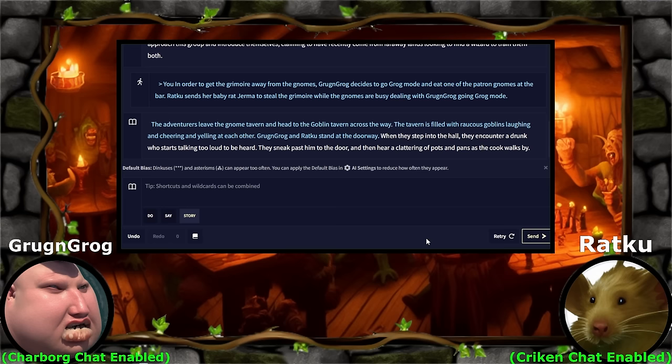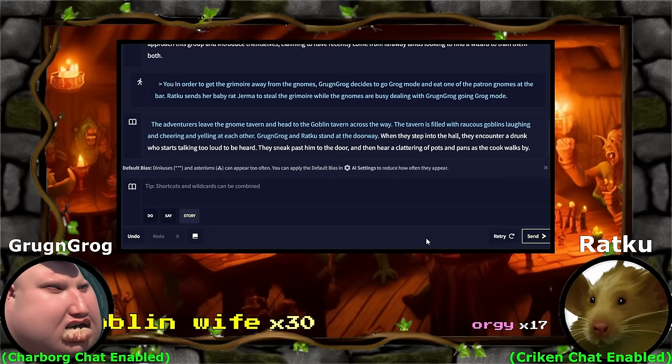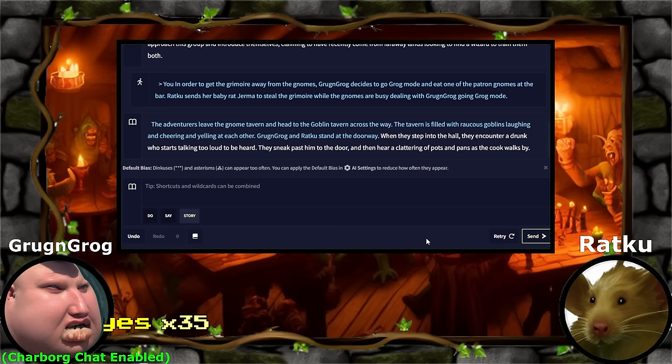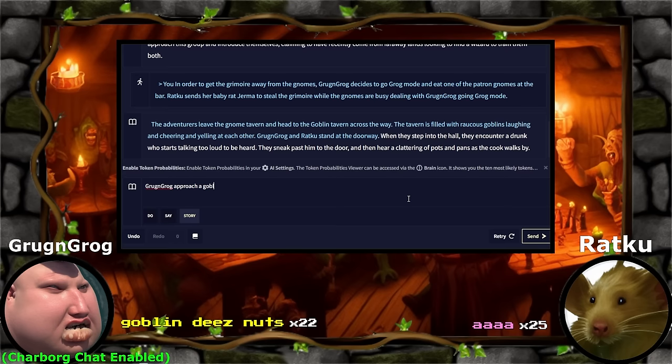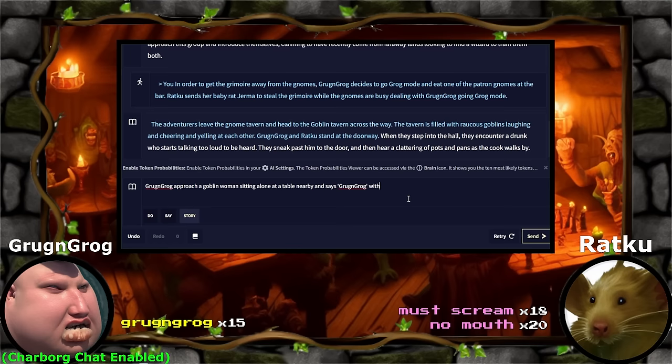What are you guys going to do in here? New wife. Grog and Grog want to maybe seduce a goblin? Goblin wife. Do you guys want to flirt with a goblin? Ratku, chill — this is Grog and Grog's time. What's your pickup line, Grog and Grog? You see a pretty little goblin sitting there — what do you say? Grog and Grog approach a goblin woman sitting alone at a table and says, 'Grog and Grog, Grog and Grog,' with intent to seduce.